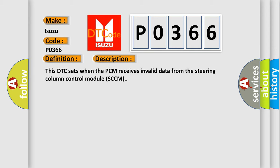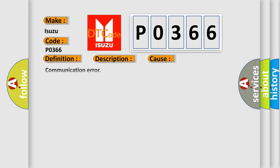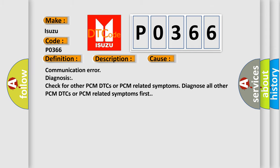This diagnostic error occurs most often in these cases: Communication error diagnosis check for other PCM DTCs or PCM related symptoms. Diagnose all other PCM DTCs or PCM related symptoms first.